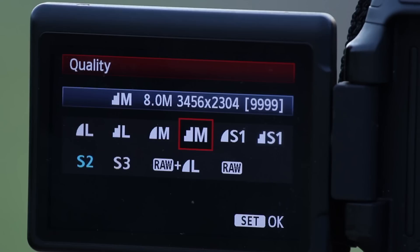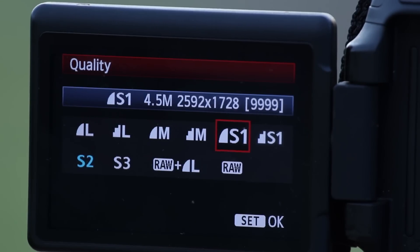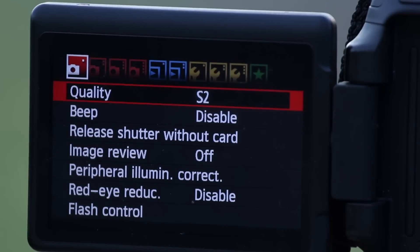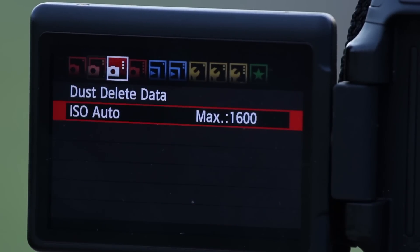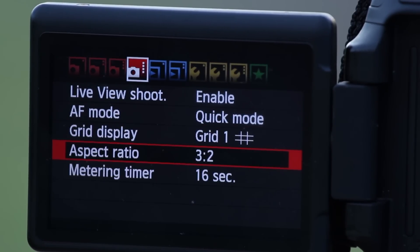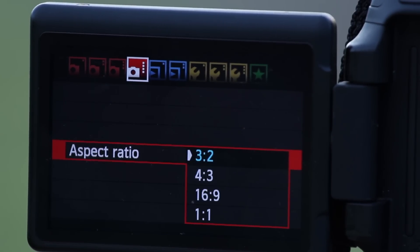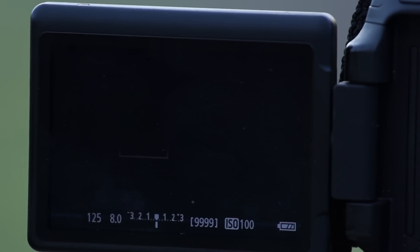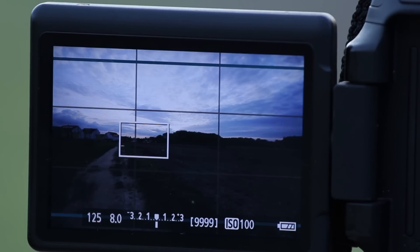Even though I could use a higher resolution, I usually only use size S, which is Full HD, simply to have less data in the end. I would also use 16 to 9 because this will be the size in the video too.